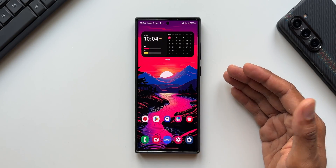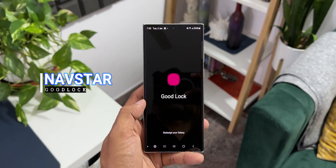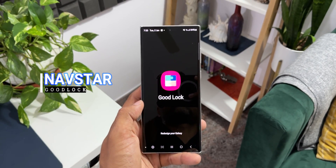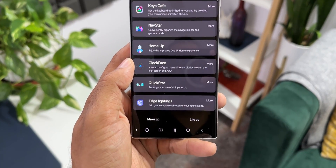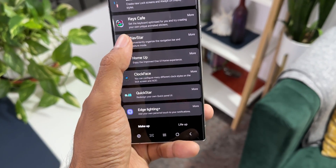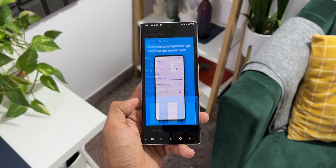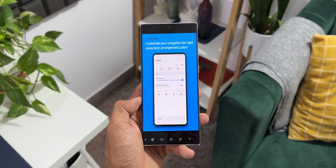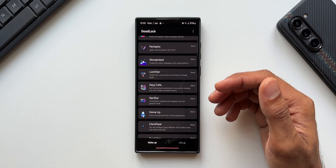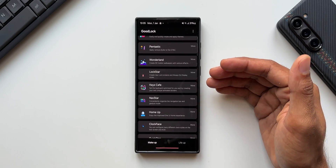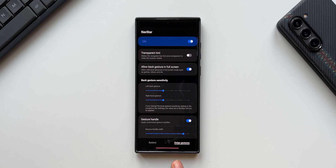To customize the navigation bar or swipe gestures, all you need is a Good Lock module called Nav Star. Nav Star is available right in Good Lock. If Good Lock is not available in your region, you can download the Fine Lock or Nice Lock application and get all these modules through the APK. You'll be able to use these features even without Good Lock in your region.